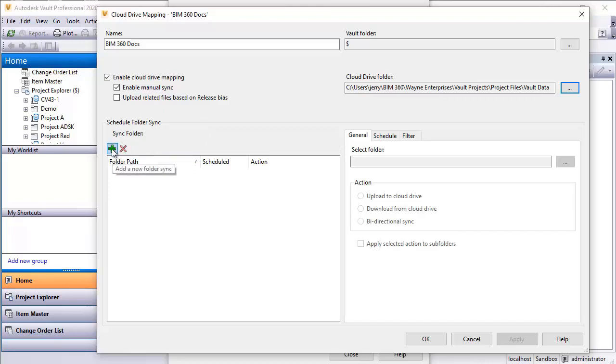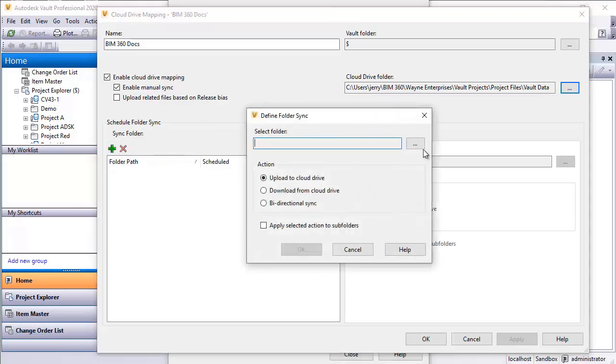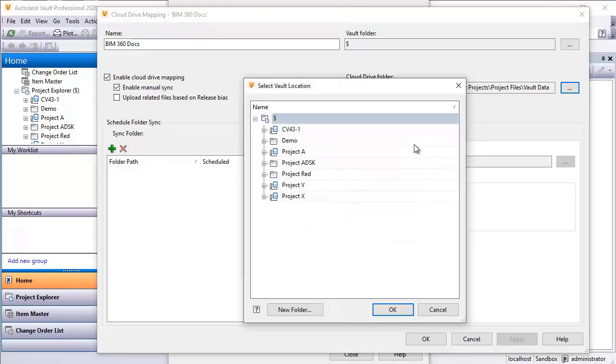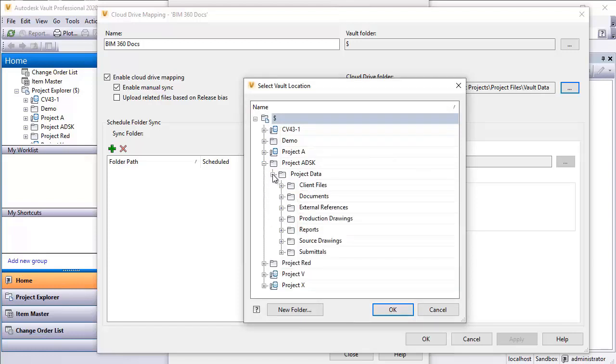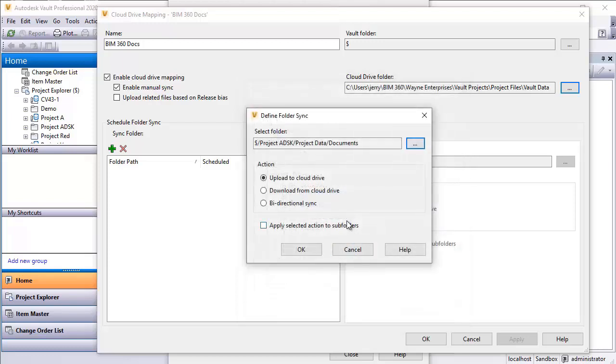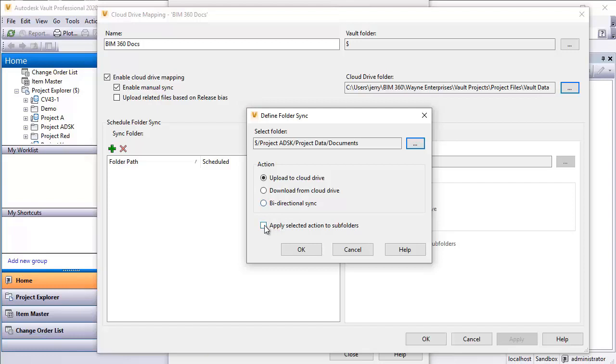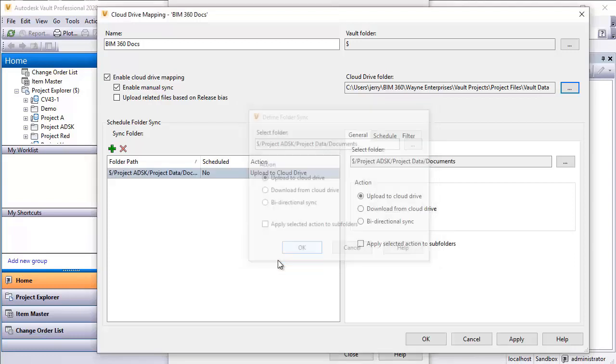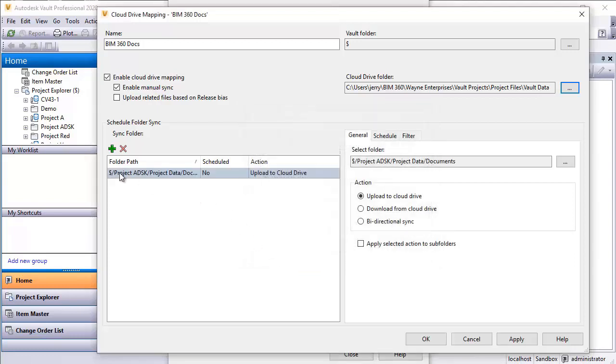For example, I could click on the plus here and say that with this particular job here, Project ADSK, I'm going to drill down documents and select that folder. I would like that to automatically sync with the vault location that's been created already. I can tell it whether it should be a push, I just want to push this information up to the cloud, download from the cloud, or I'd like a bi-directional sync. It'll look for changes in both places and sync them up. I can tell it to drill down and perform similar operations on subfolders if those exist.